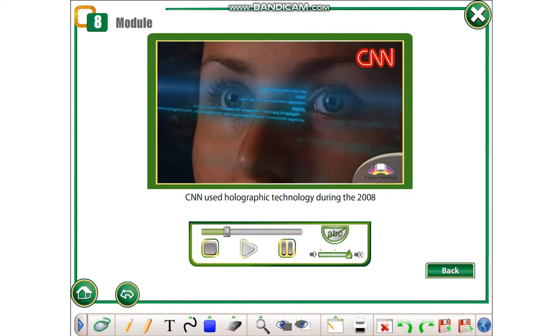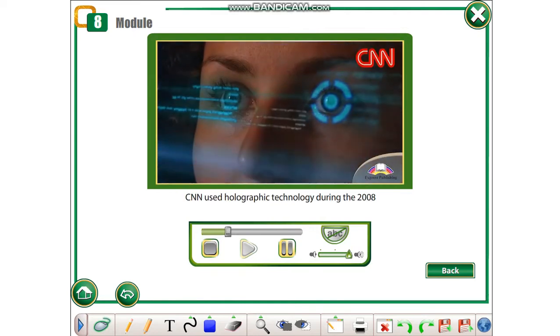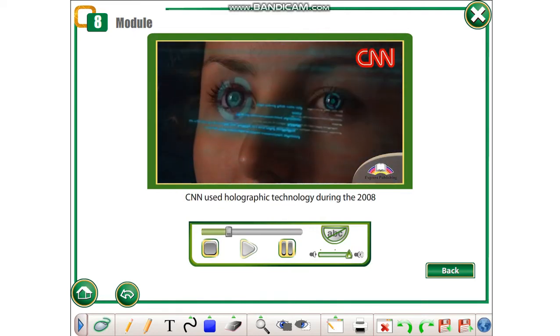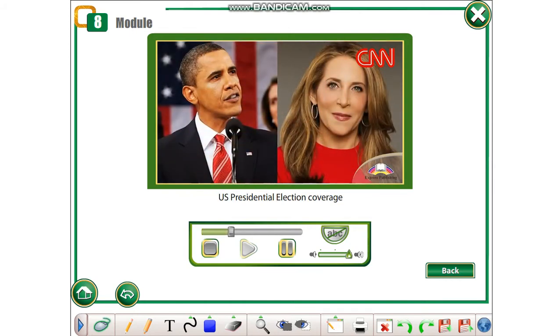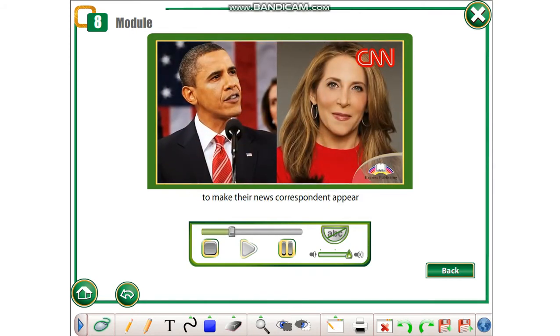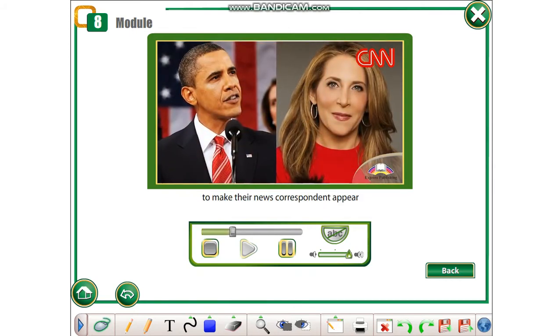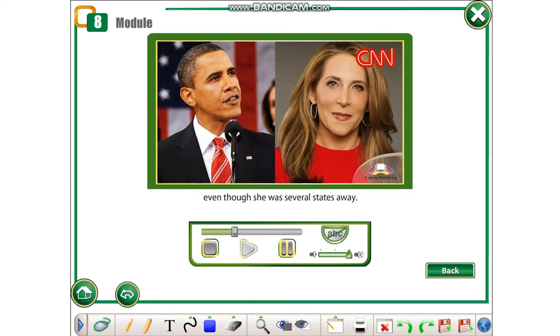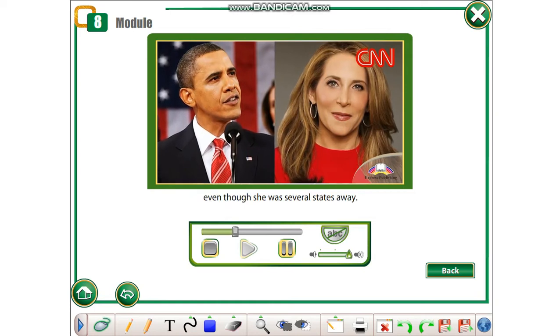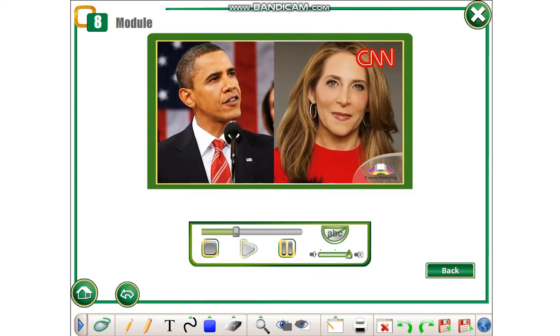CNN used holographic technology during the 2008 US presidential election coverage to make their news correspondent appear as if she was in the studio, even though she was several states away.